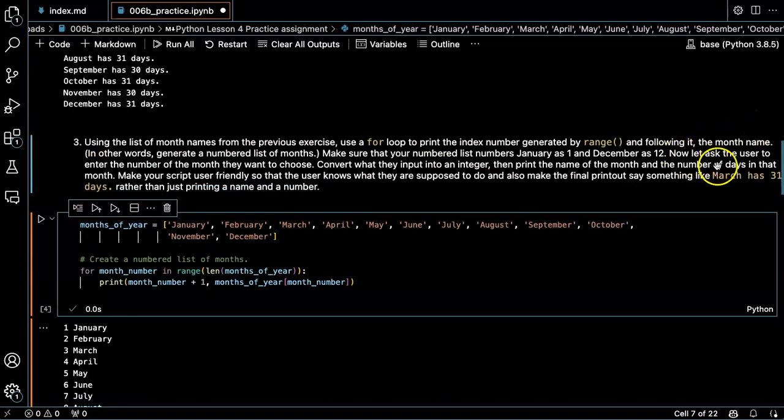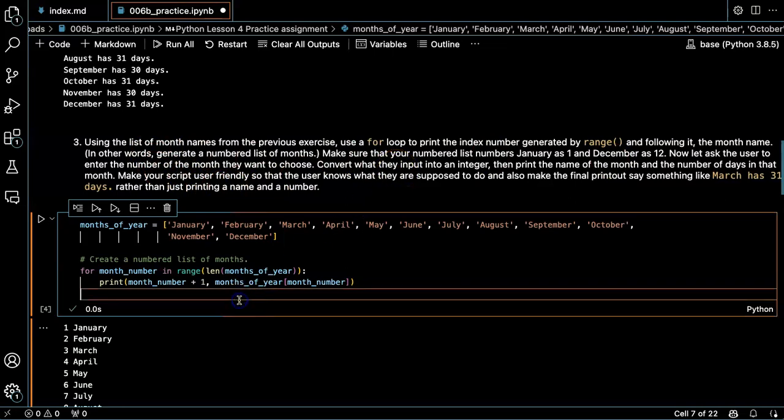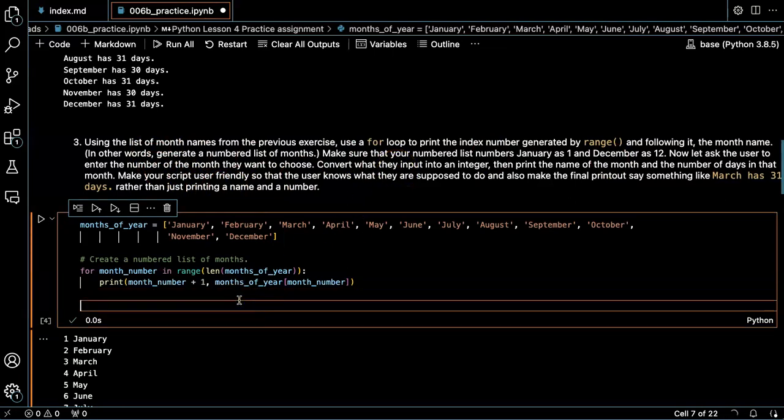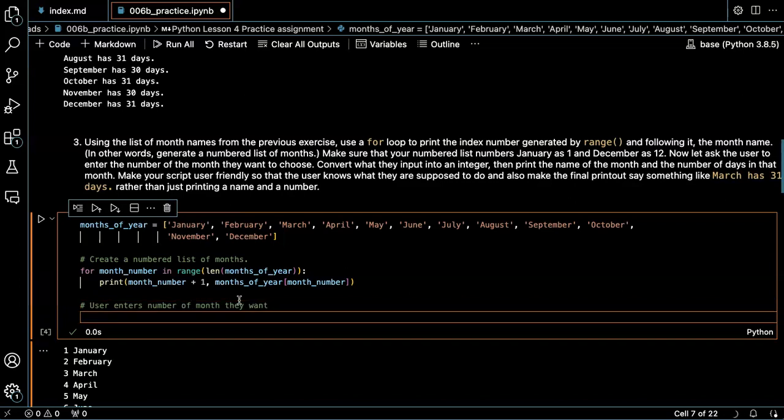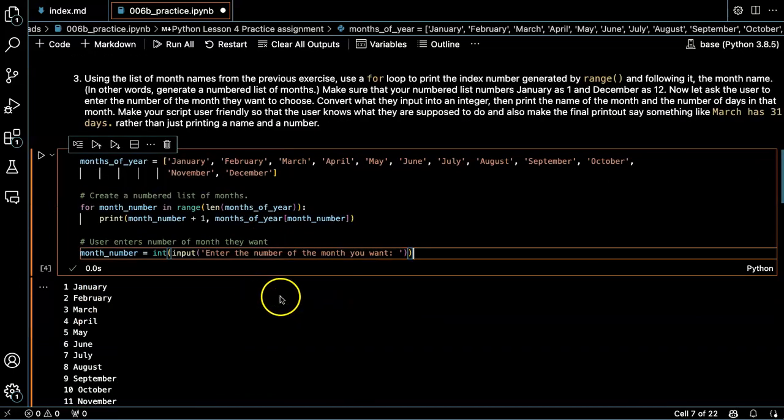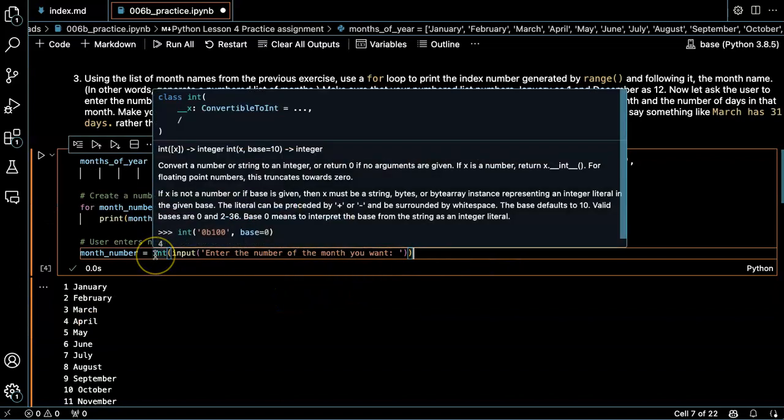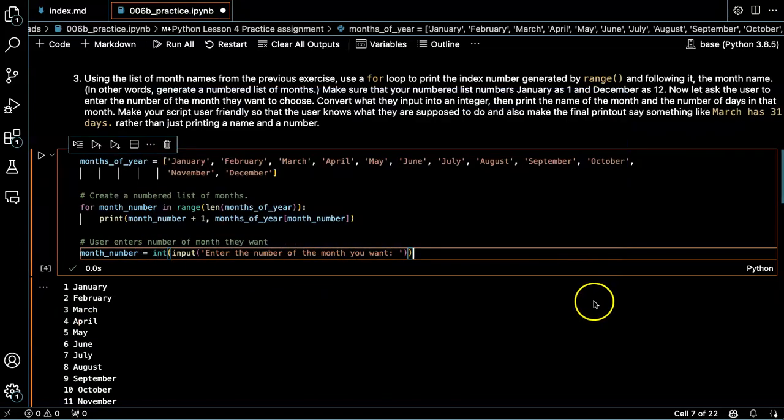Now, ask the user to enter the number of the month they want to choose. Okay, month number, enter the number of the month you want. And I'm going to turn it from a string into an integer. Okay, that's good.